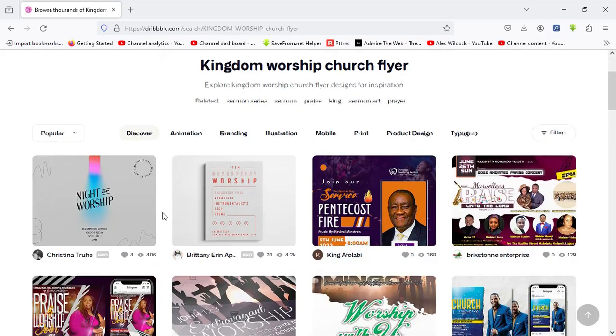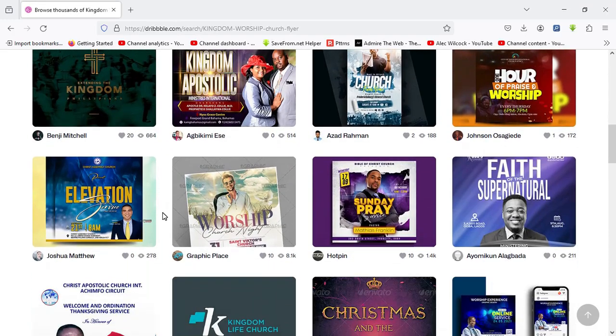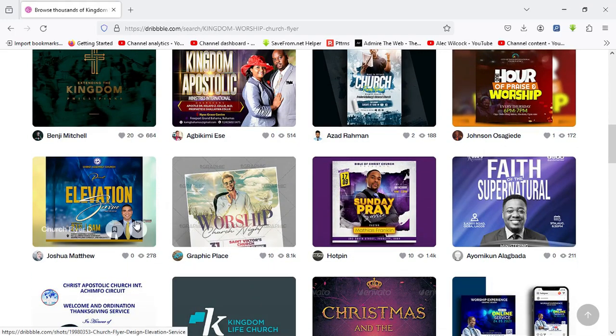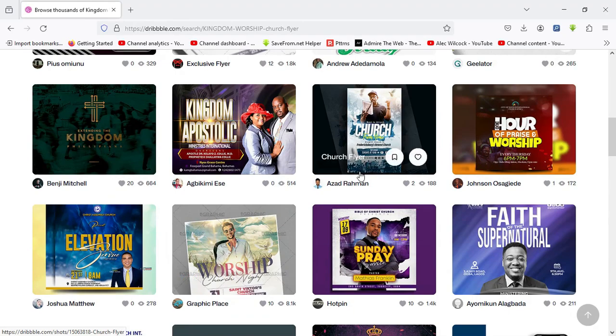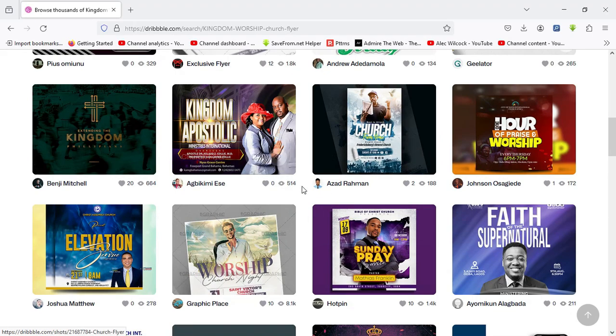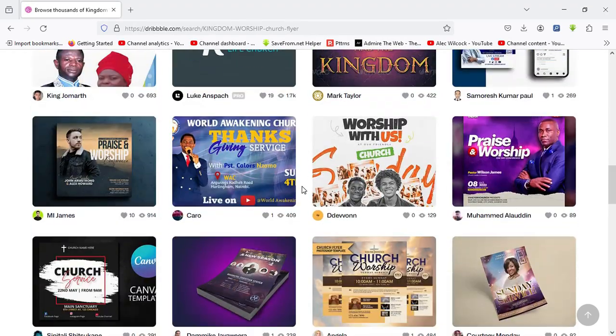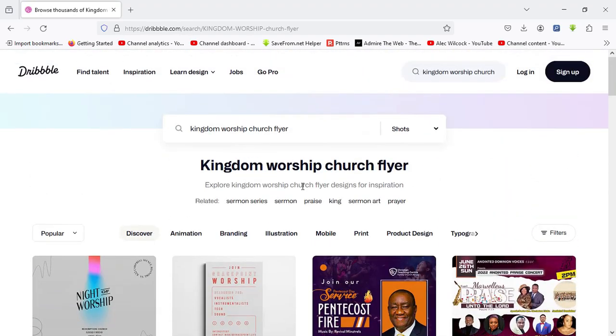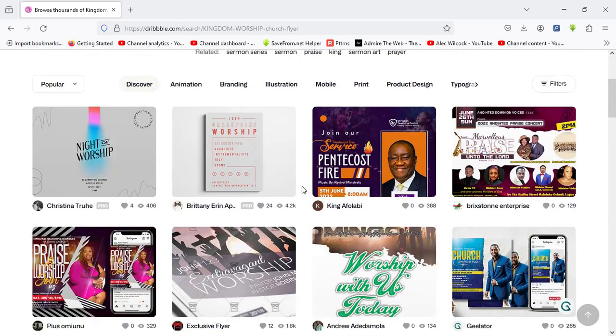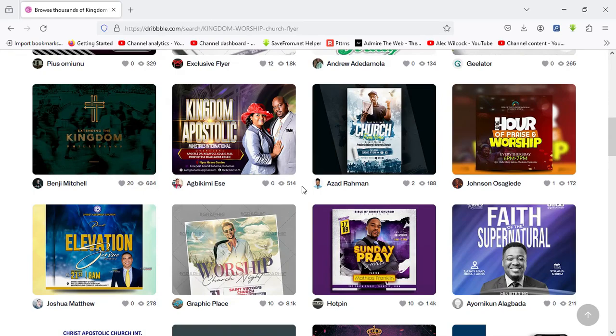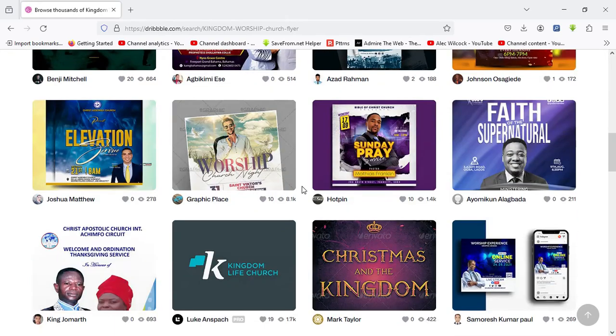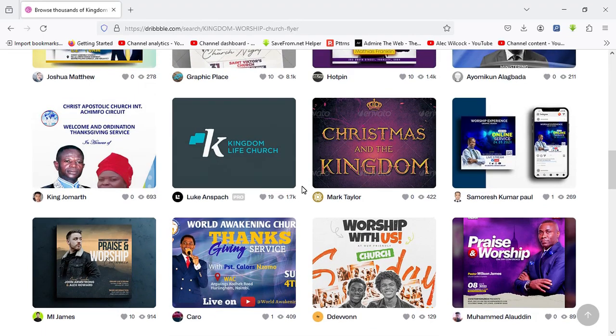These are what we are seeing: Elevation Service Worship, Church Night Kingdom Apostolic, and other results as well. So ladies and gentlemen, this is my own way of creating my own inspiration for my own design projects. So I just go around searching for others' creative ideas and draft my own ideas from looking at other people's designs.